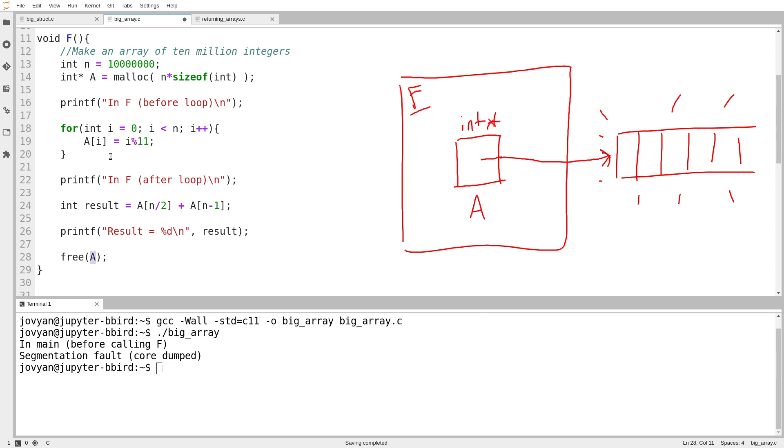Notice how I passed the exact same thing I got back from malloc directly into free. If you don't allocate the array with malloc, you do not call free. But if you allocate anything with malloc, you must, at some point in the future, call the free function to dispose of the storage.